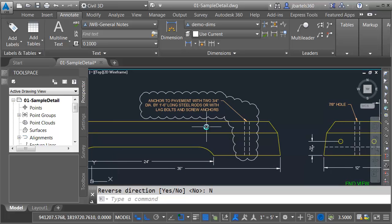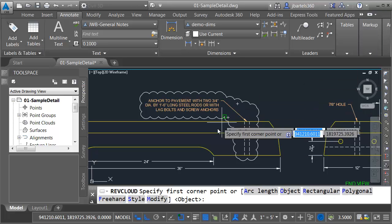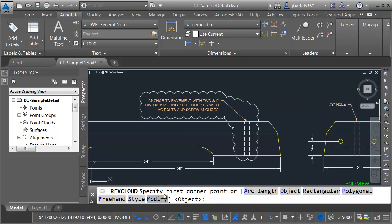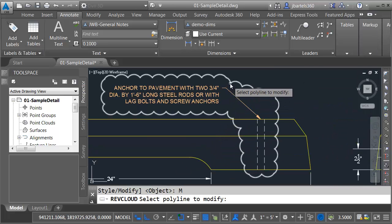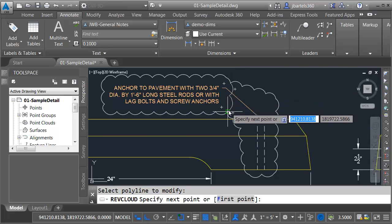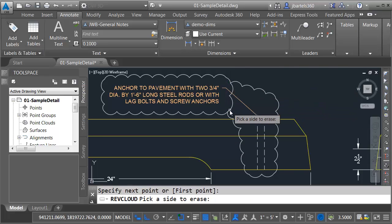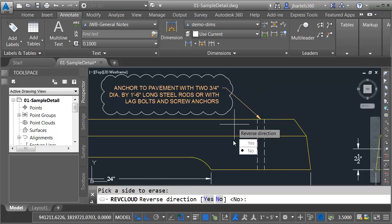After making that change, maybe I'd like to trim off this extra piece. Once again, I'll go back to the Markup panel. I'll choose Revision Cloud, Modify. I'm going to select this cloud. We'll bring this back down to here, and this time I'll click to remove this outer shape.